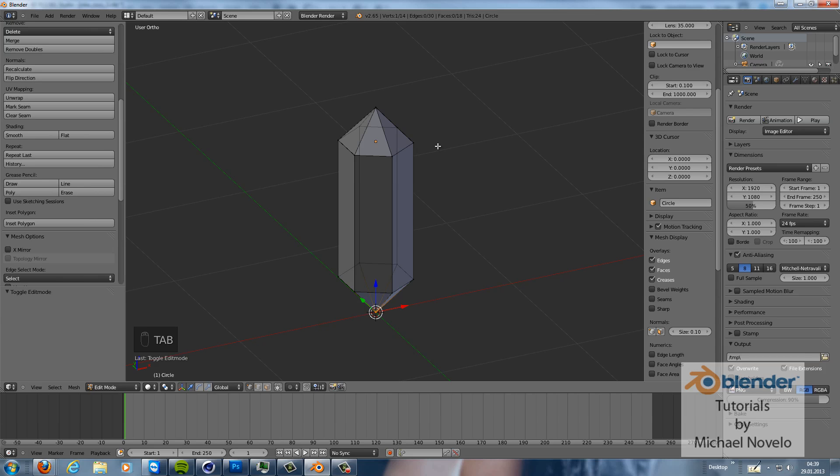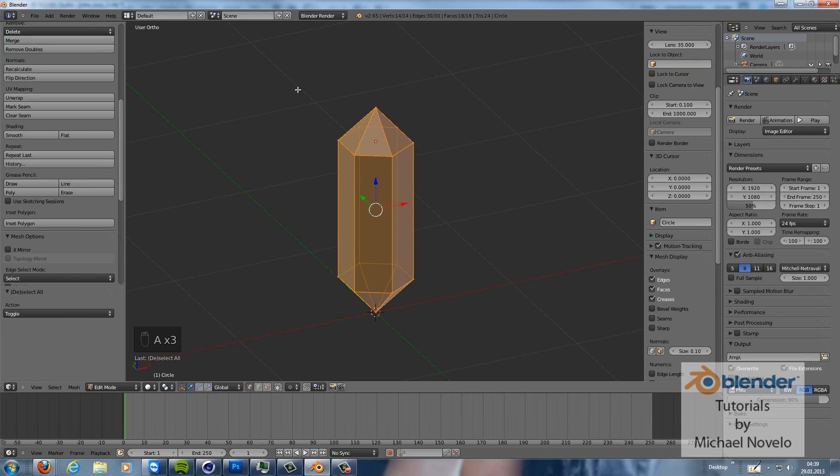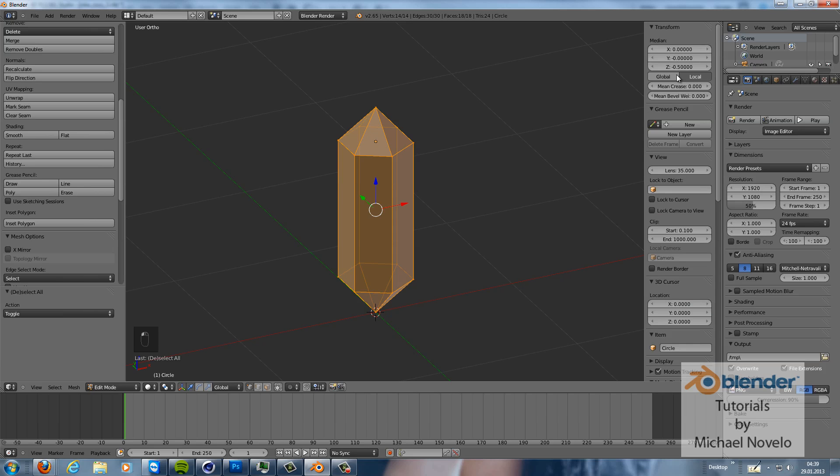First we have to select all of our vertices or edges and then in the mean crease just go in the mean crease and hit 1. Then we can do some edge loops like this.